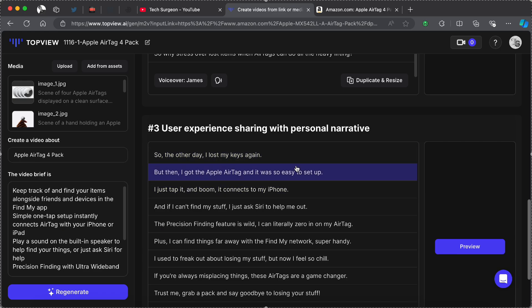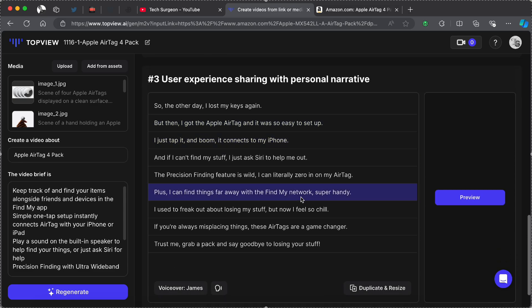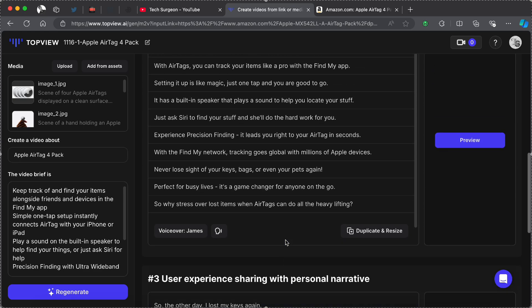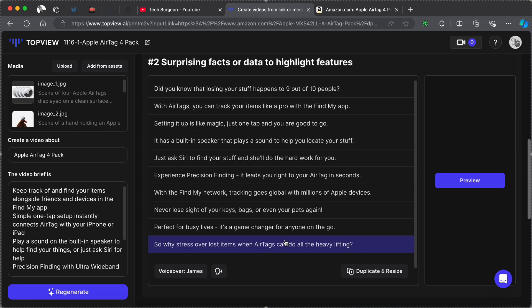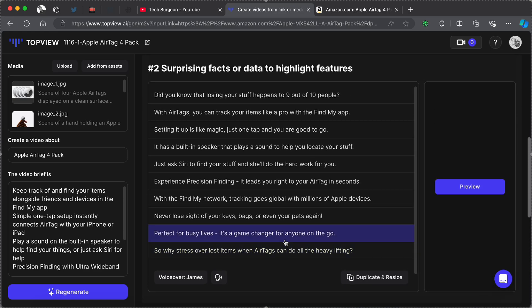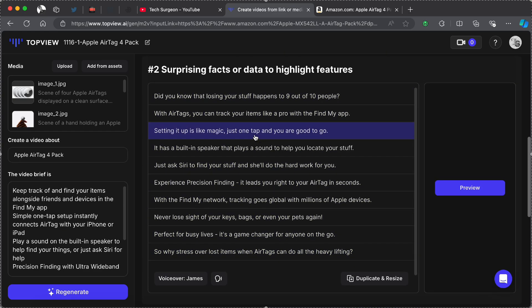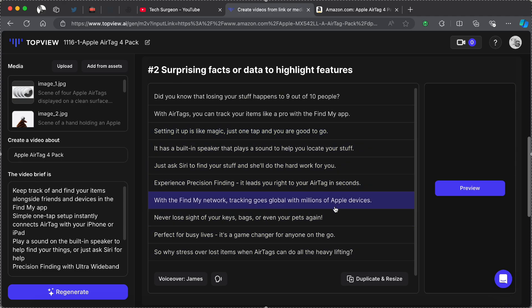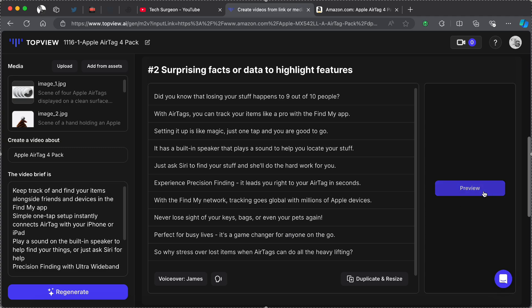You can see another script that is mostly based on the user experience sharing with a very personal narrative. This is talking about you losing your keys and how easy it was to set up the Apple AirTag and how you're not going to be losing other things once you get the Apple AirTag. So I think with this I'm going to be picking the second script. This really highlights the features of the Apple AirTag and is a very marketable script. So I'm just going to tap in on Preview.